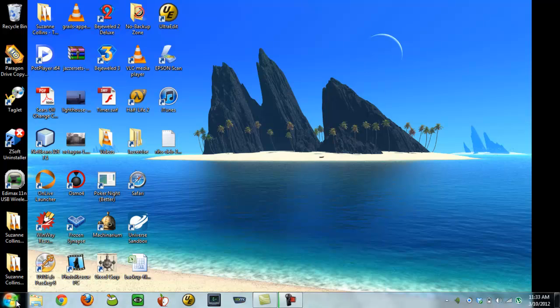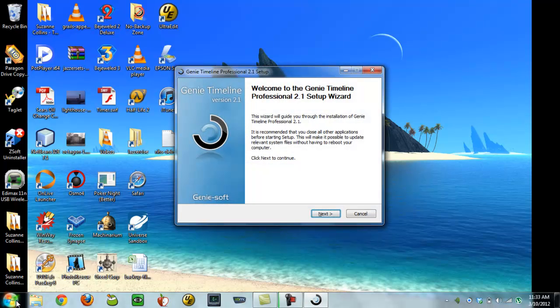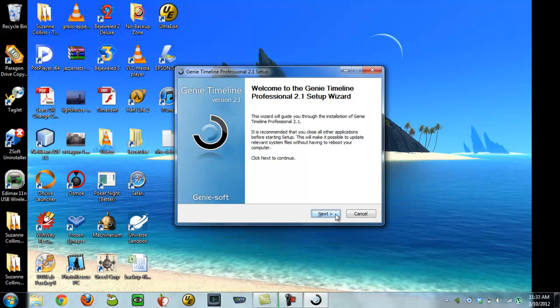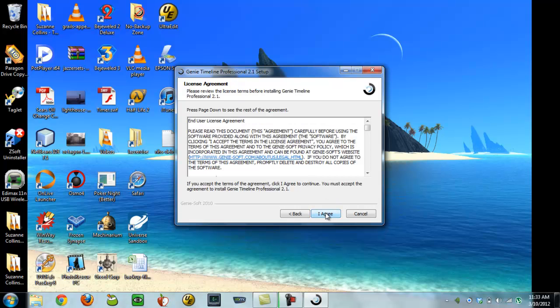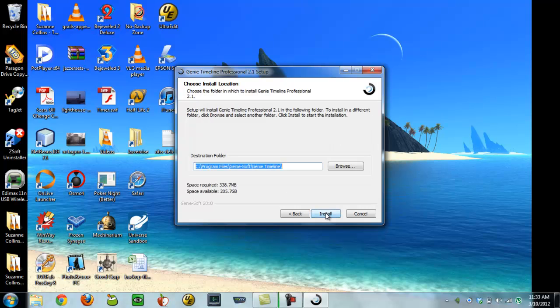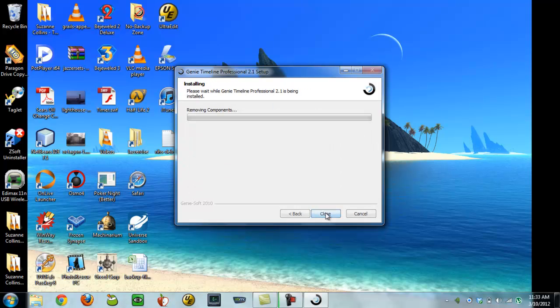When I installed this on my other computer, I had problems with the upgrade, so we're going to try that now to see if I still have this same issue. So I'm selecting here repair update Genie Timeline, not uninstall, and installing to the default location.